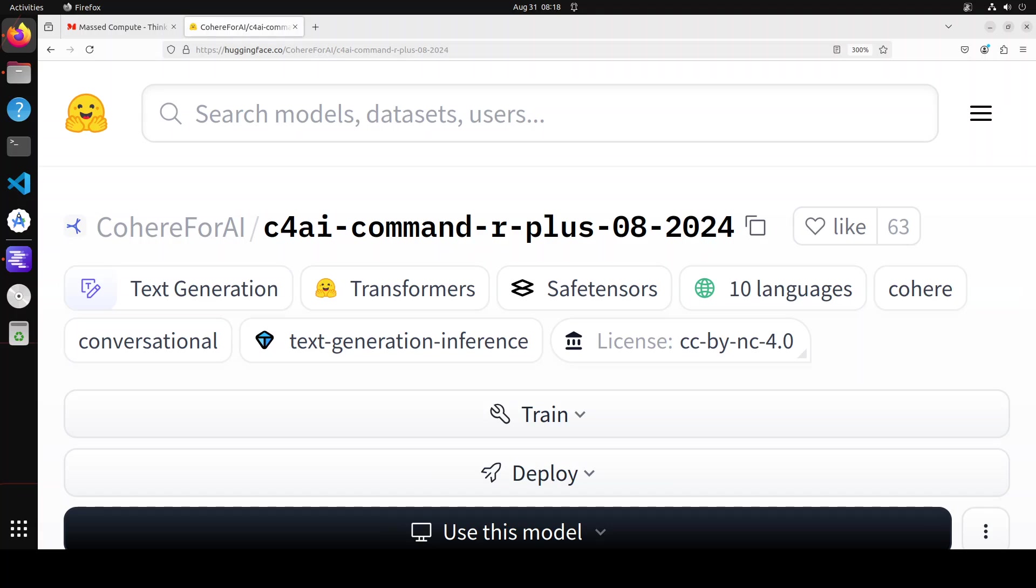From that update, there are two things which have really made me happy. First and foremost, they've added 64 attention heads and eight key value heads. In simple words, this means it will now use eight times less memory compared to the original Command R.